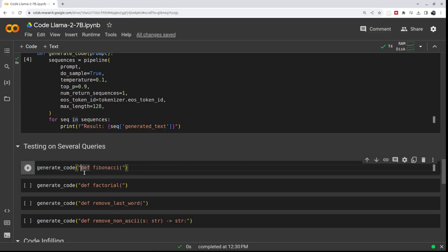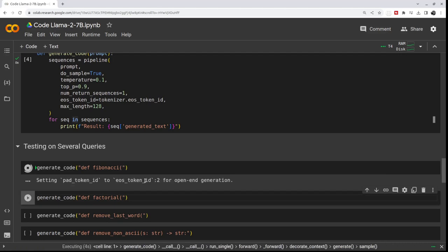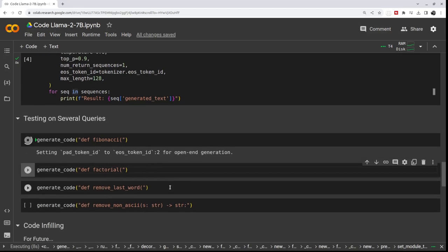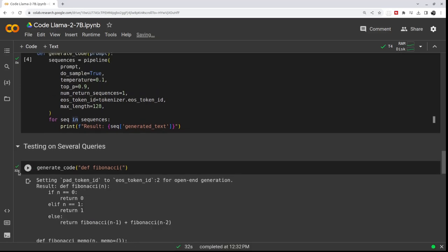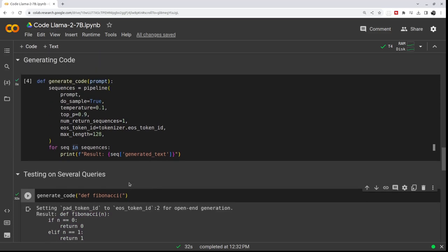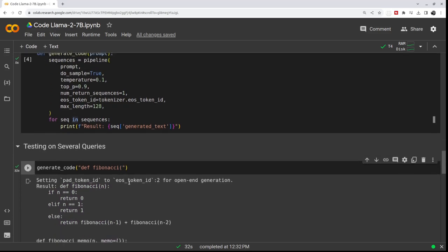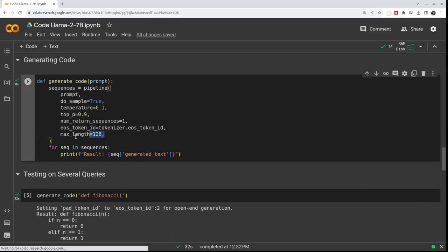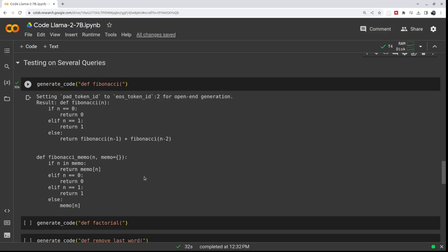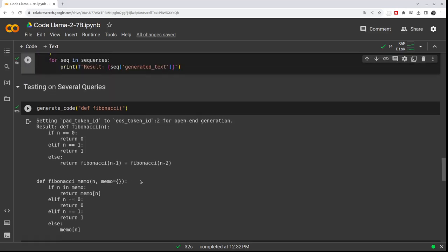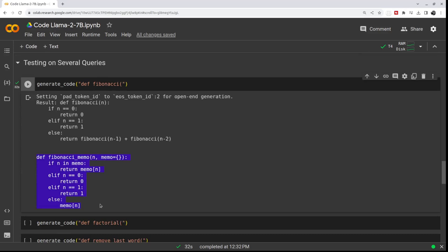So that's how I'm prompting the model to write a function for a Fibonacci code. It will take several seconds to run and we will see what it comes up with. Okay, we're back, 32 seconds to run. As we can see, this is a Python function that returns Fibonacci, which is the correct solution for that. Just to go through that example, we set max length to 128.